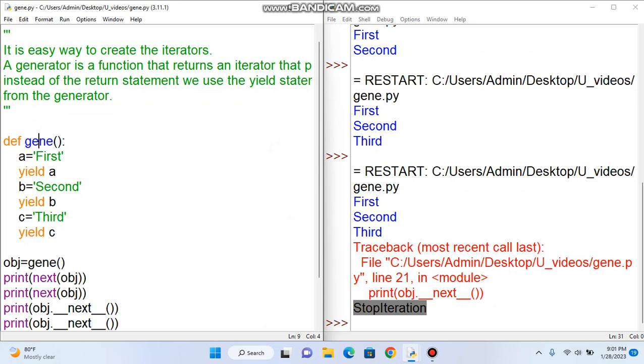If we do another method, we can store a single object. If we do another method, we can create a loop. So this is the generator.